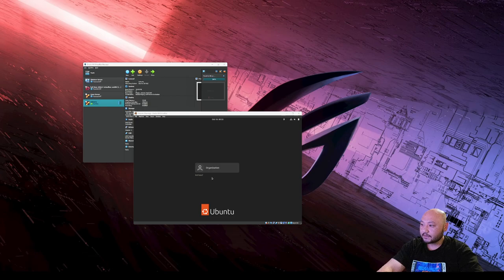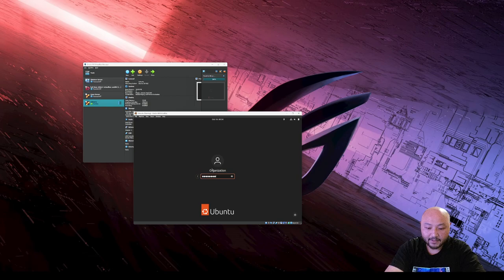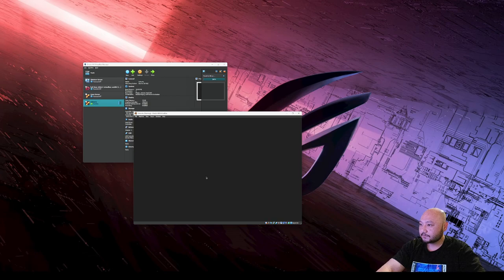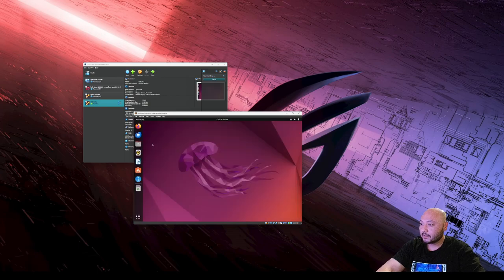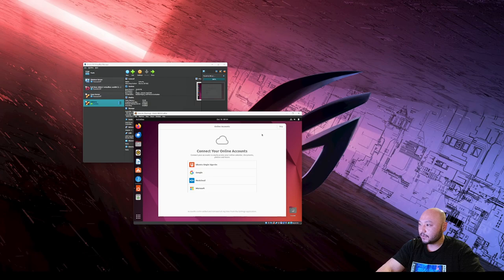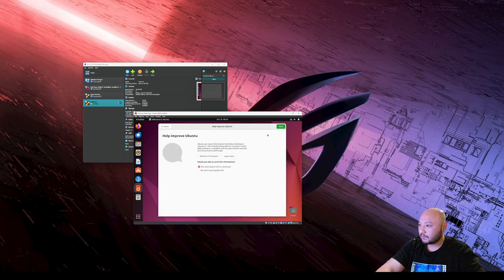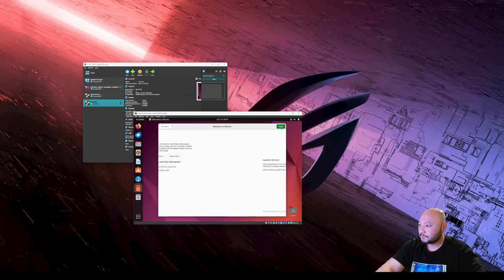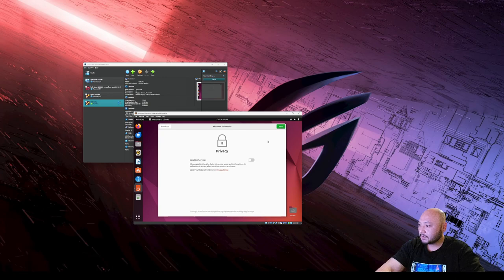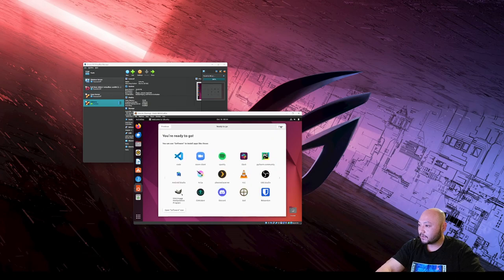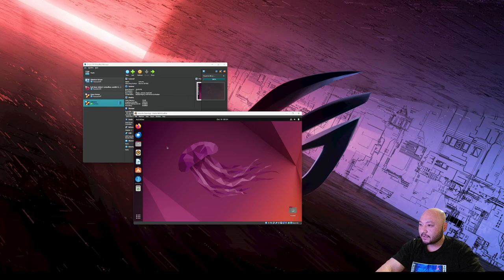All right, so we called it organization. Remember your password and type it in. There you go, we have our Ubuntu up and running. We can skip all these, skip that for now. No, don't send any info. We don't want our location on. We can just skip all these.